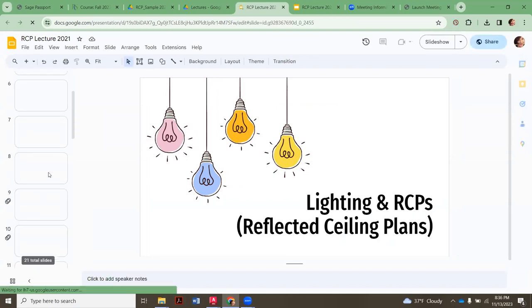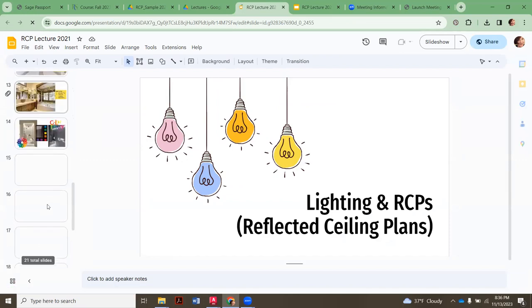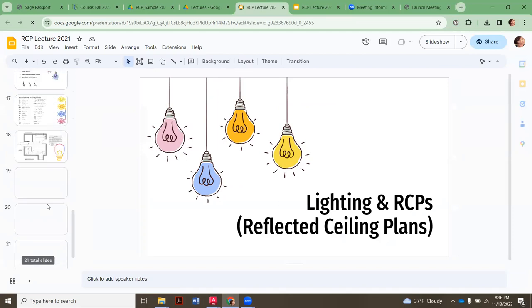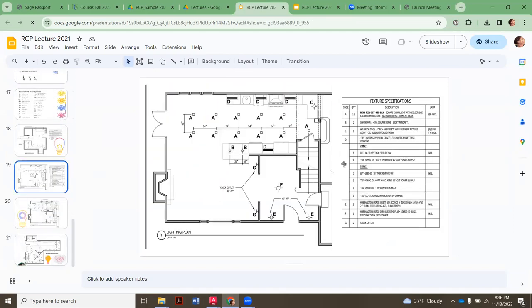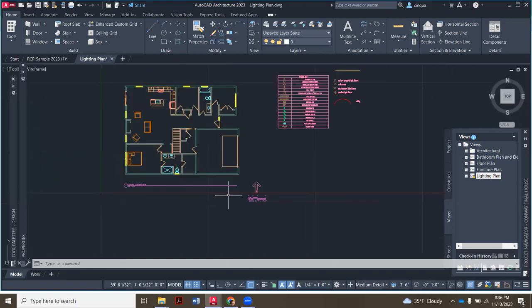So you're going to do something similar but keep it simple with this little chart here. We're going to keep it real simple for this first one — it's just for you to start thinking about this. Those of you who are ISD majors will rework this plan when you have lighting class.